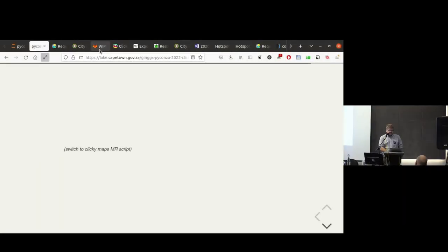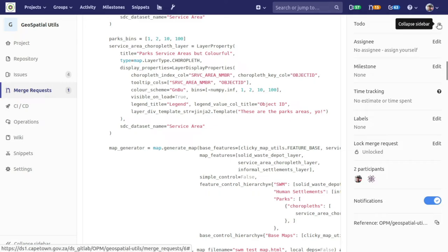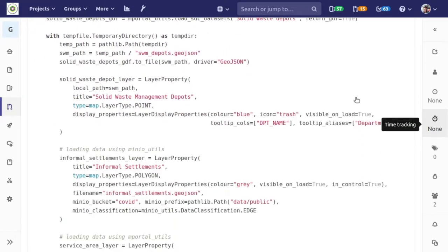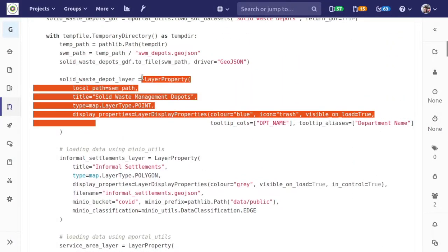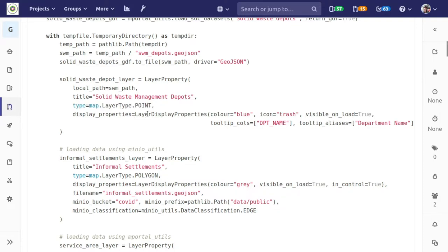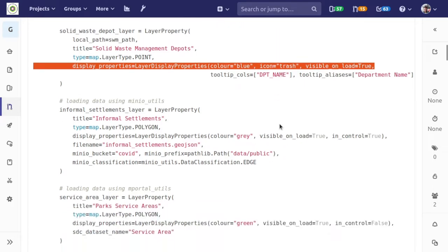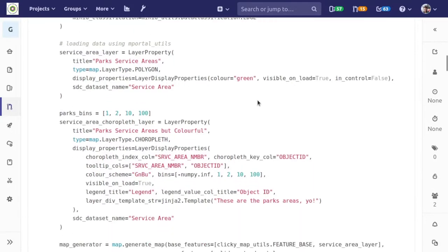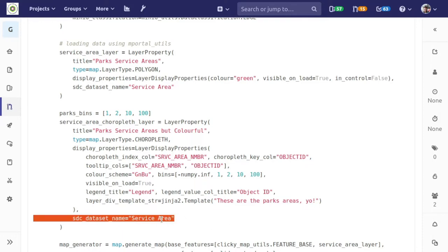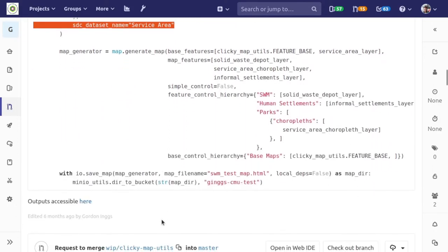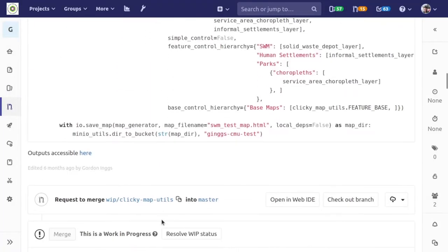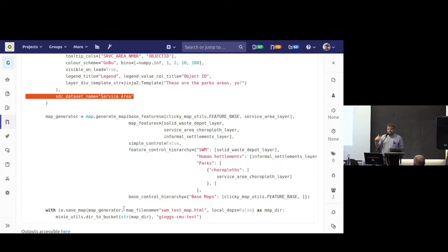Just to show the declarative structure of the tool — this is what a script looks like when using clicky maps utils to declare a layer. This is an example where I'm using data that exists locally, setting some properties, telling it it's a point layer, and here are things relating to how that layer should be displayed. And here's a choropleth layer, fetching data from elsewhere using the identifier for our GIS system. This relatively verbose script is easily a third or 20% of what it would be otherwise — a lot of undifferentiated heavy lifting is hidden inside our library.